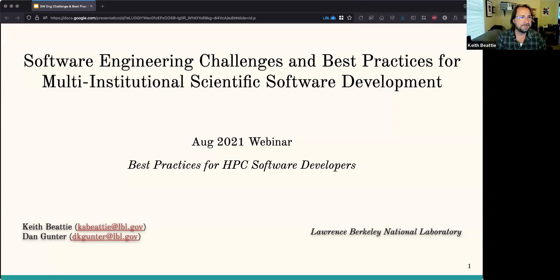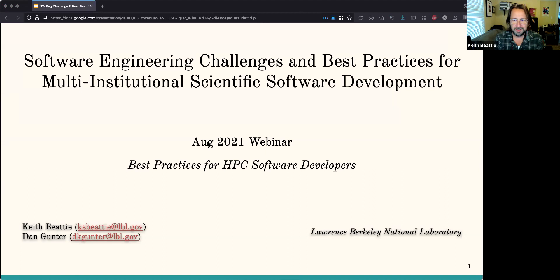Thank you for the introduction. I'm going to talk about some of the challenges that we face and what I have found to be some best practices in terms of helping software development efforts for scientific projects, usually multi-institutional with various disciplines.